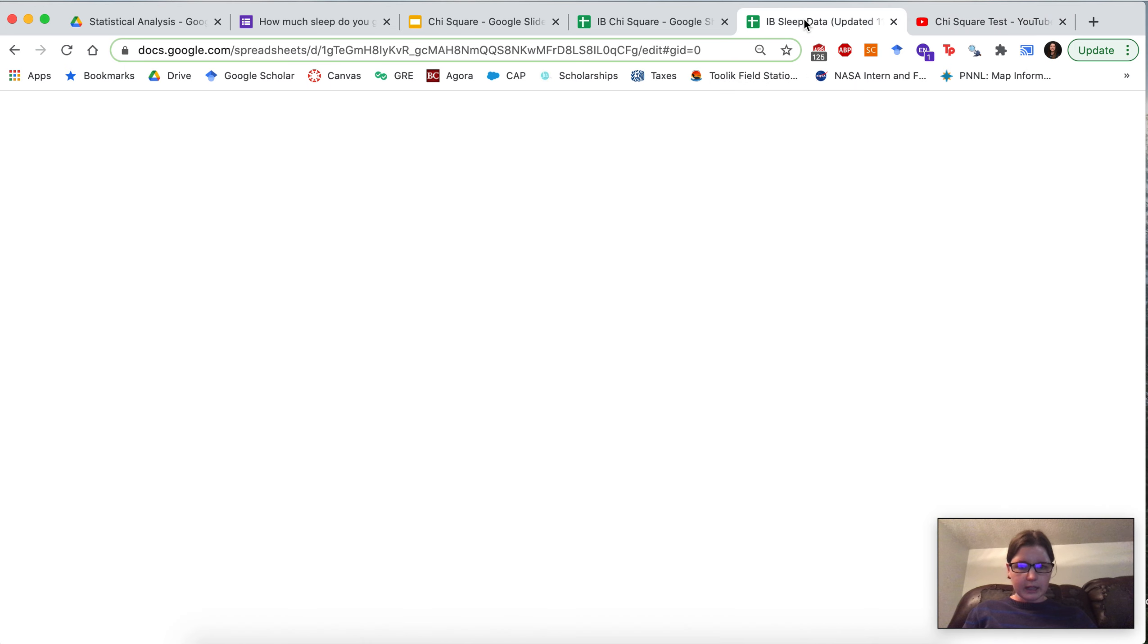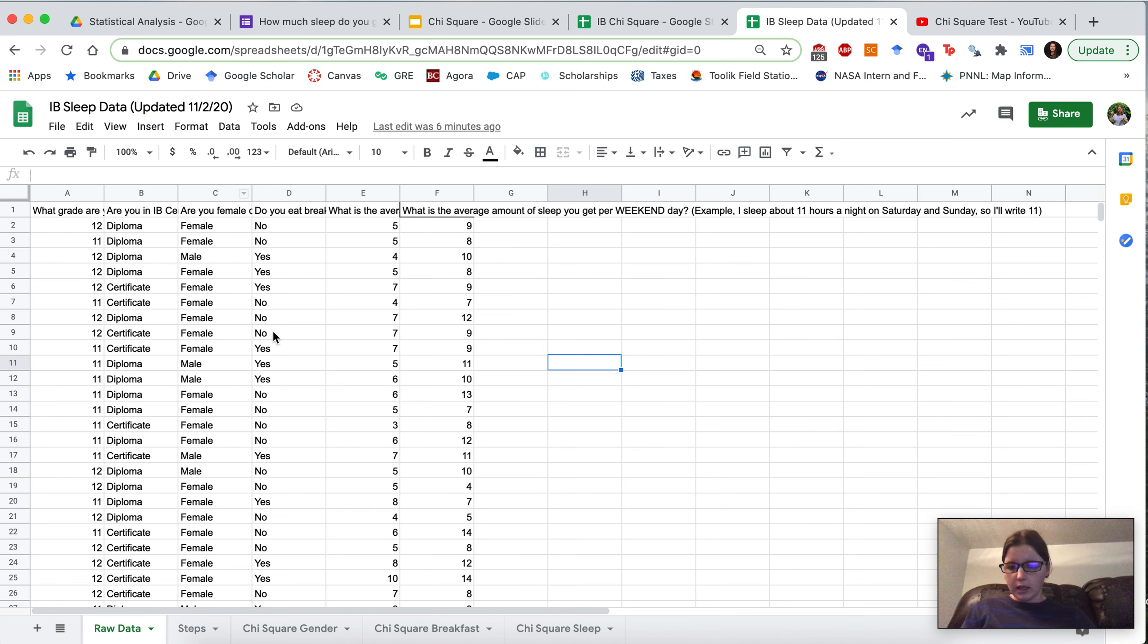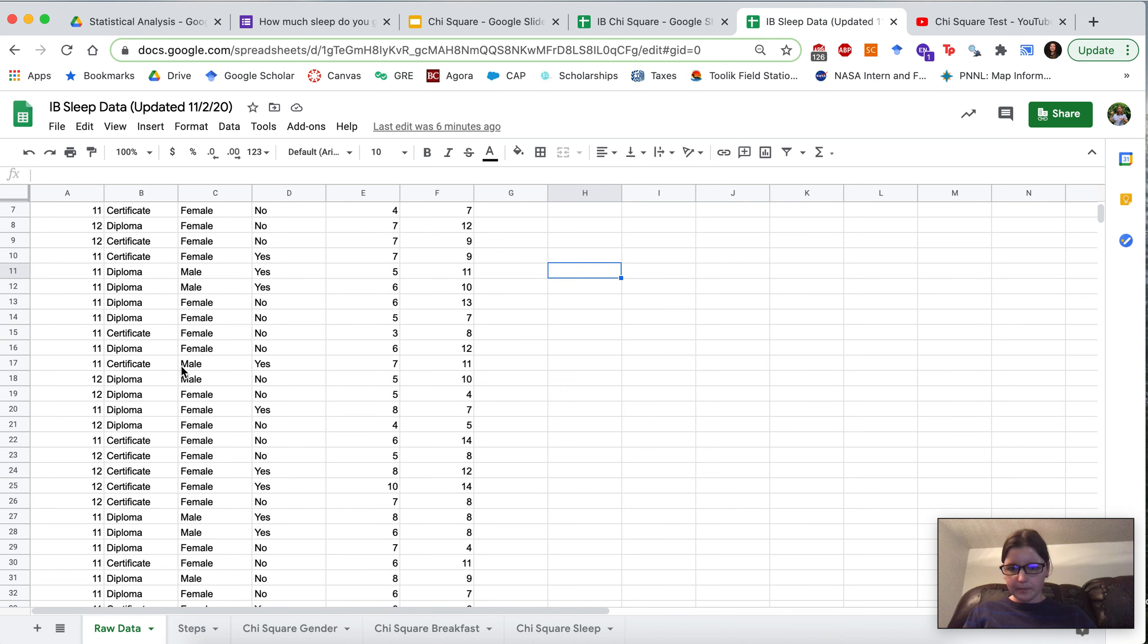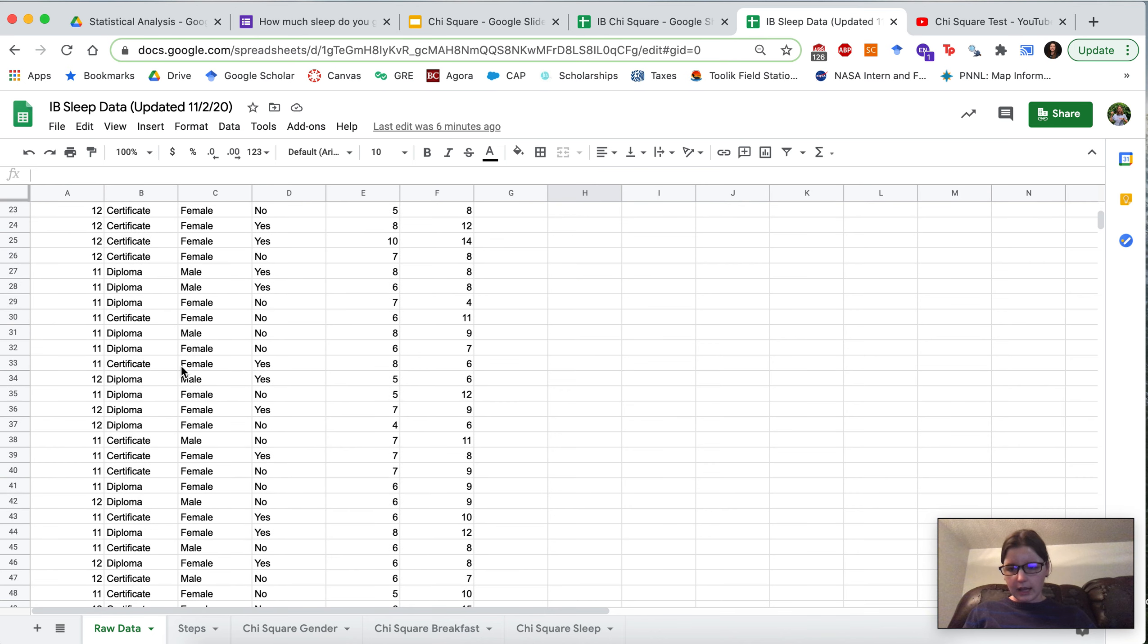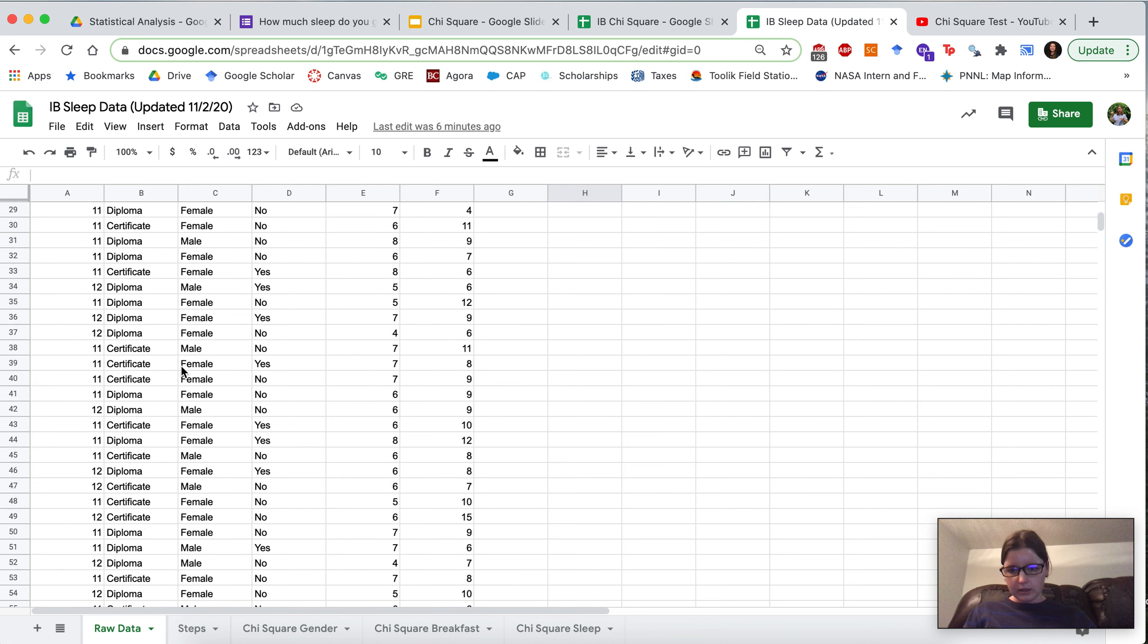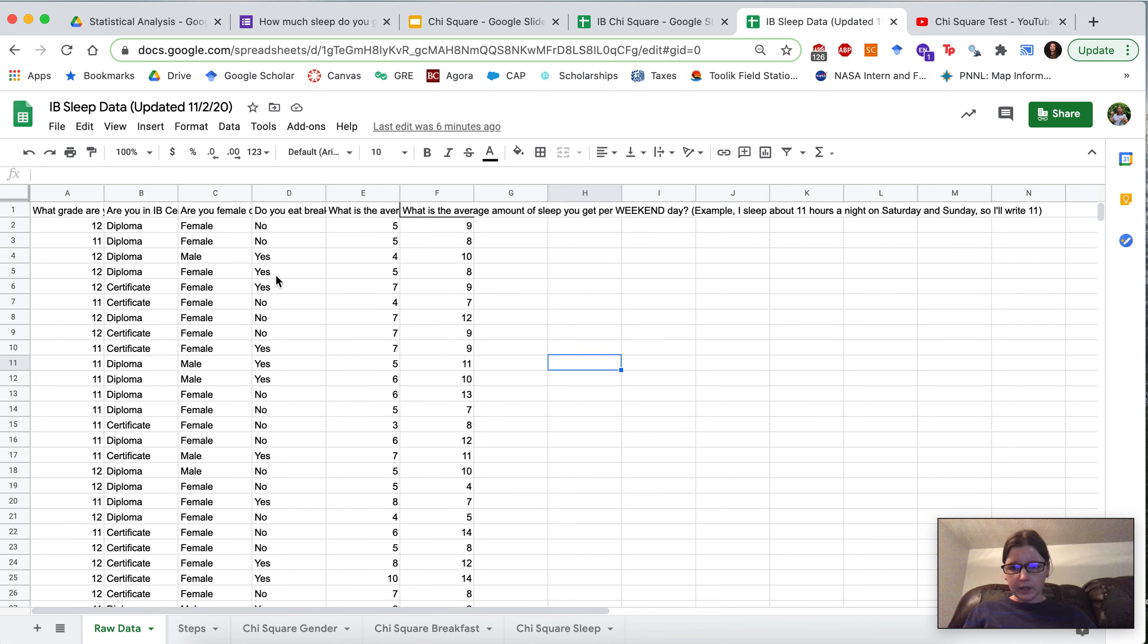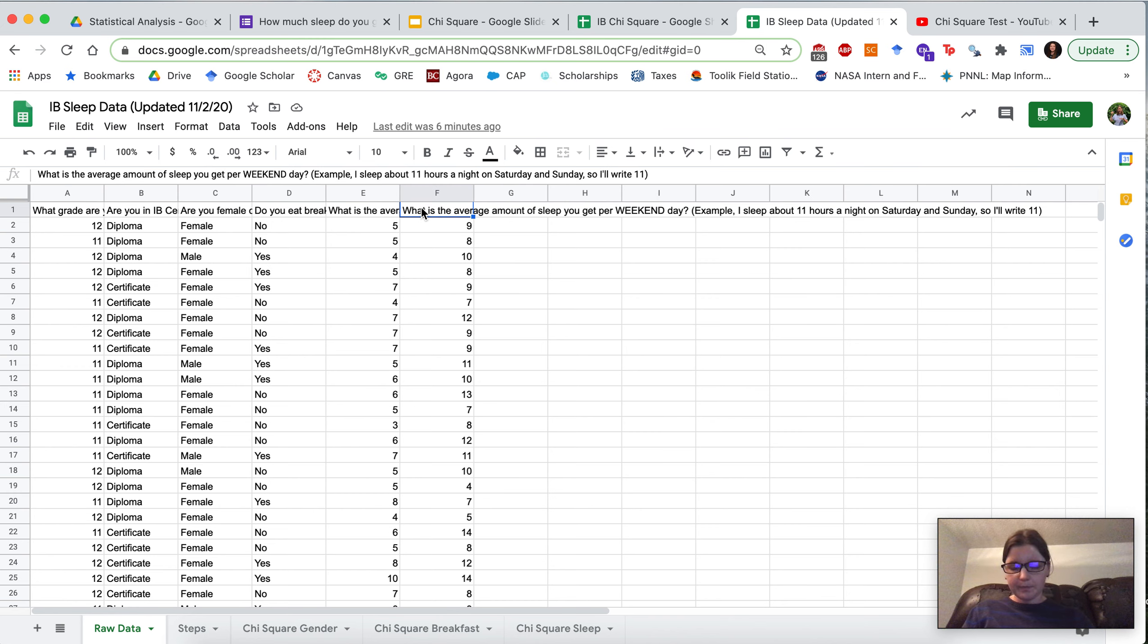So for class today we're going to go to IB sleep data which is on Google Classroom and the first sheet here at the bottom is a list of the raw data. So this is what class they're in, what grade they're in, their gender, whether or not they eat breakfast, the average amount of sleep they get on the weekday, and the average amount of sleep on the weekend.